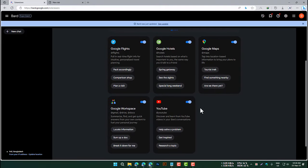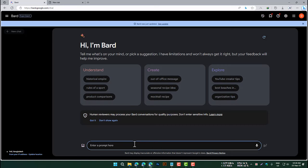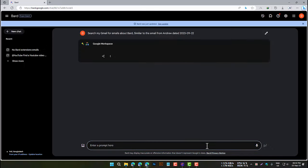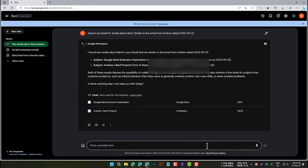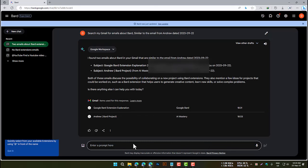For example, to use the Gmail extension, you could type in the prompt: "Search my Gmail for emails about BARD." You can also use multiple extensions in a single prompt by typing in a prompt that includes the names of the extensions that you want to use.